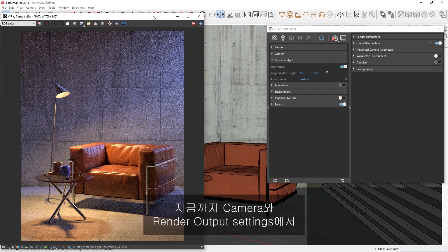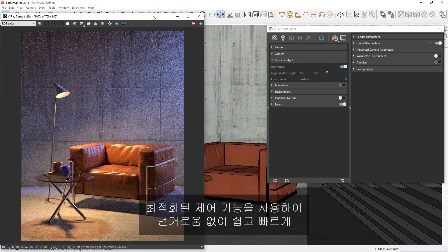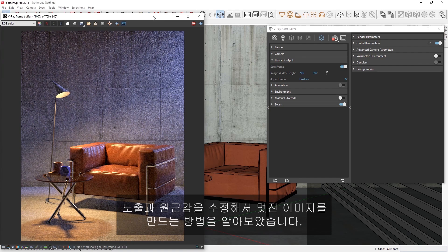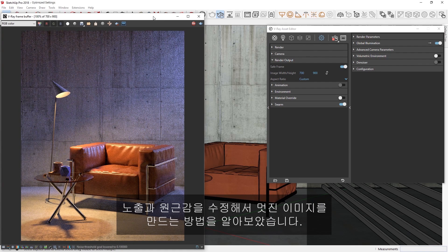Now you've seen how you can use the optimized controls in the Camera and Render Output settings to quickly and easily make tweaks to your exposure and perspective and create stunning looking images without any hassle.